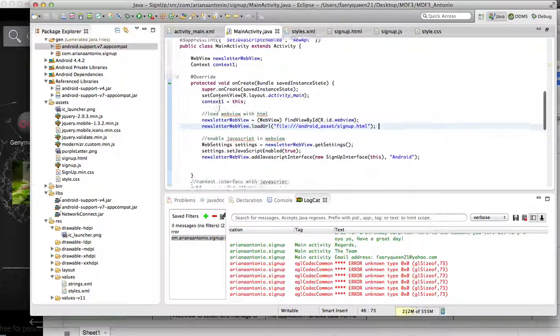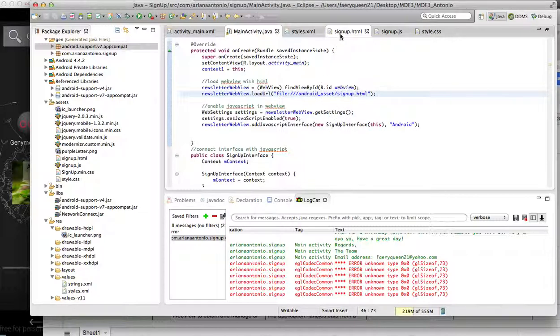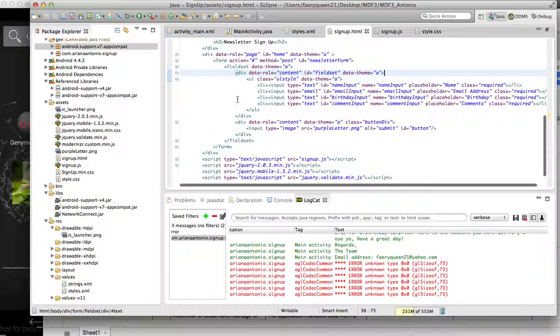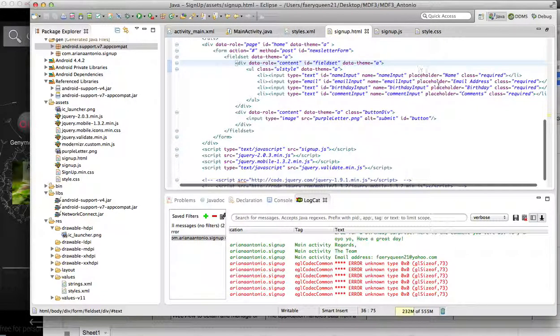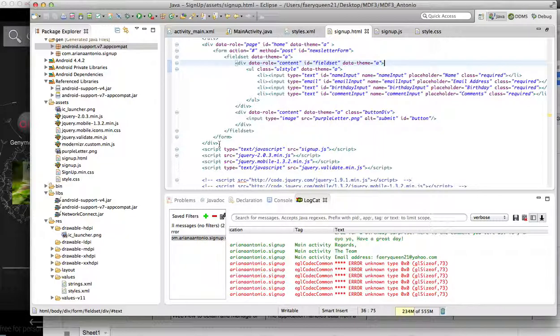Here we've got our main activity, inflating the web view with our HTML that I created. And here's the HTML—it's really simple, just creates a form and implements some jQuery.